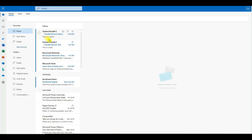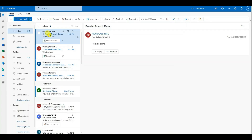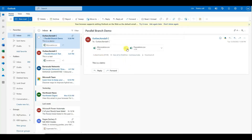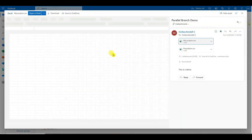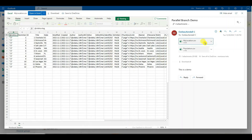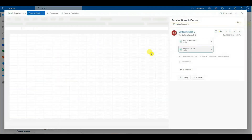Let's check the email. Parallel Branch Demo is our subject. We'll open up the My Location CSV file — there's our information from our SharePoint list. Let's check the other attachment, Population dot CSV — and there's our information from the Population SharePoint list.